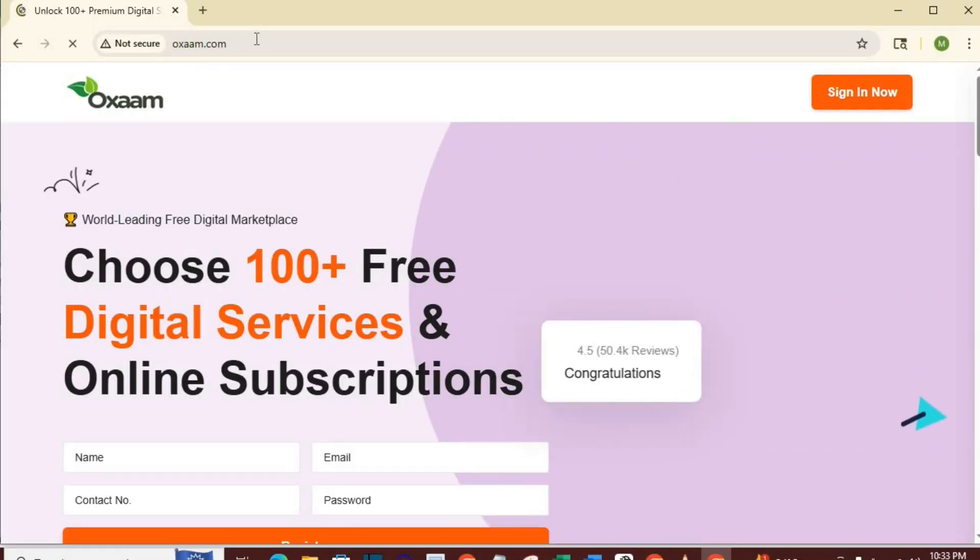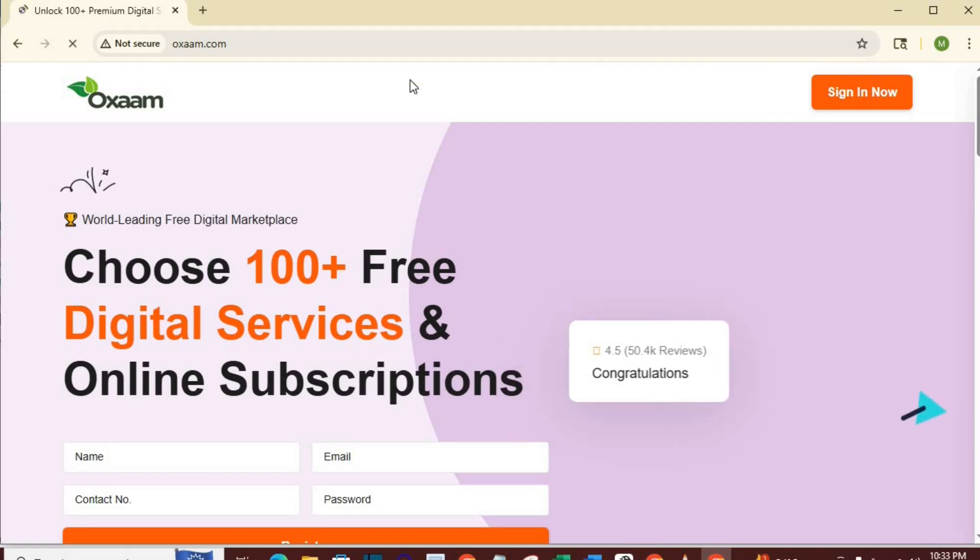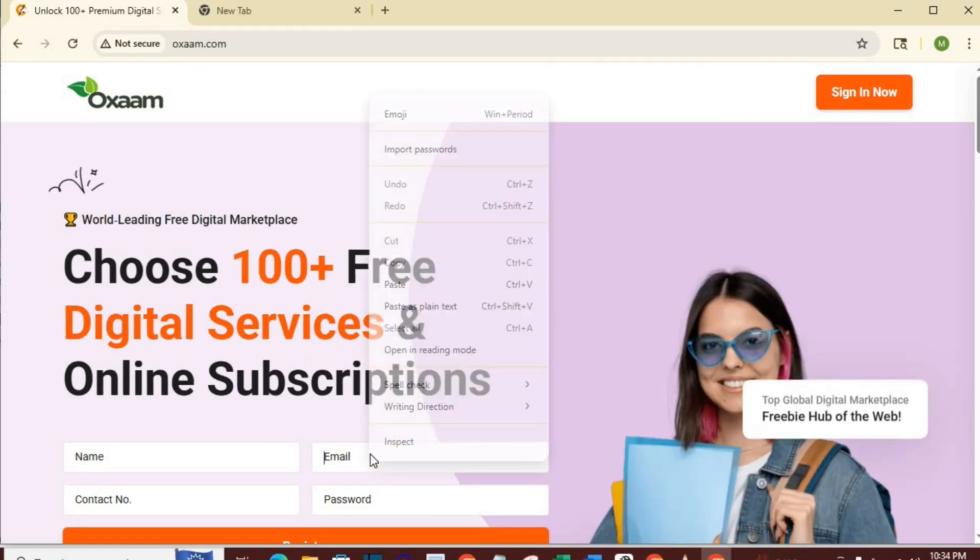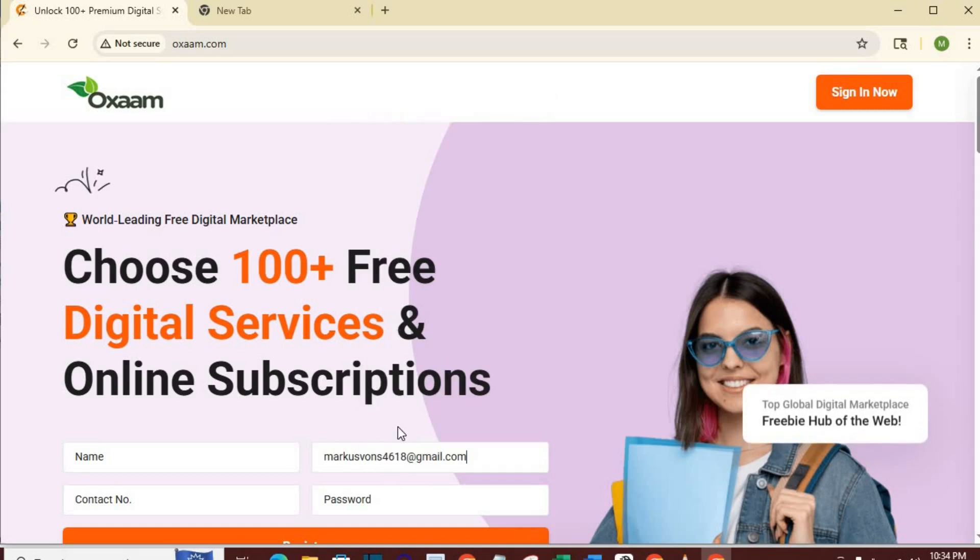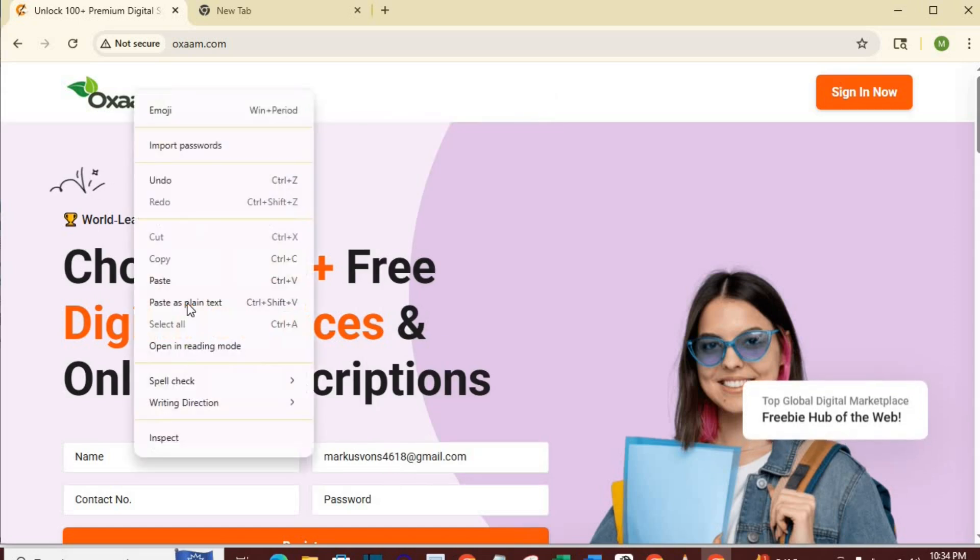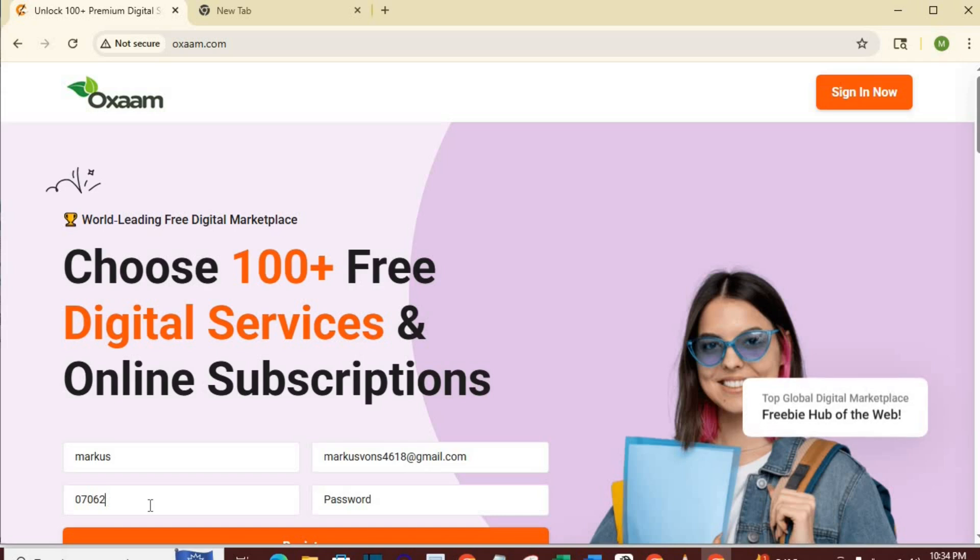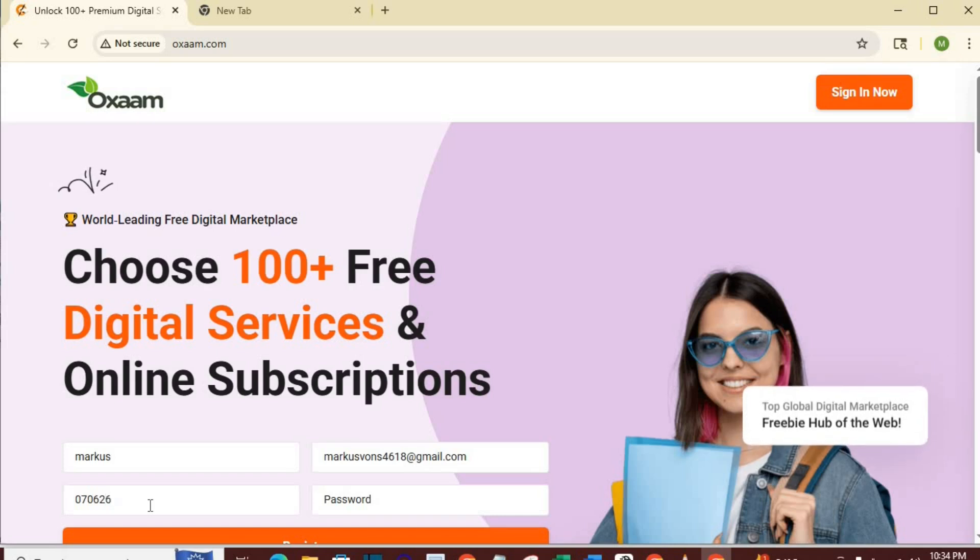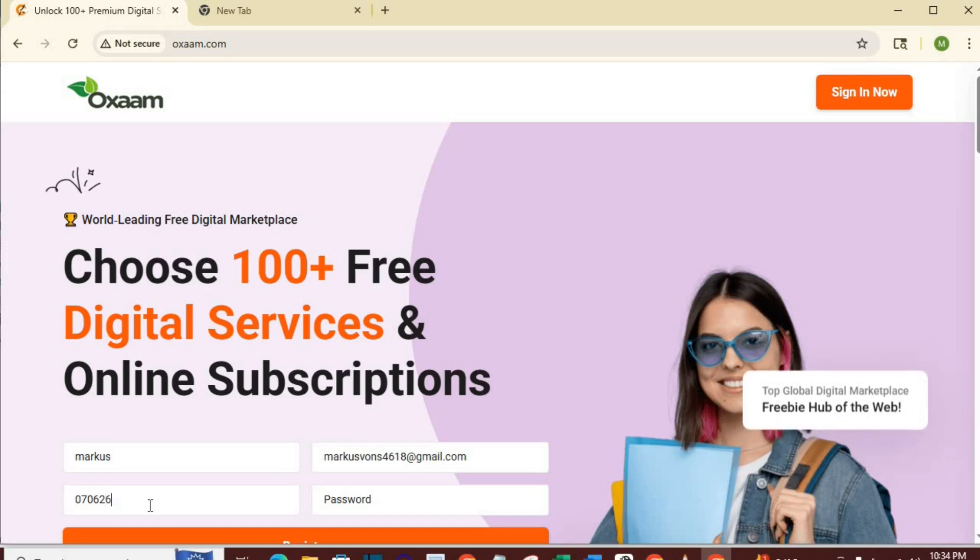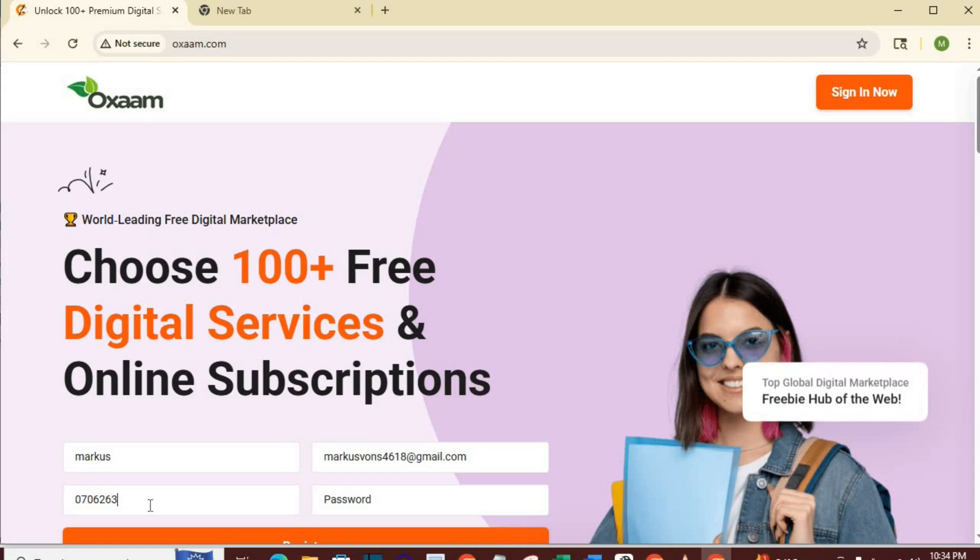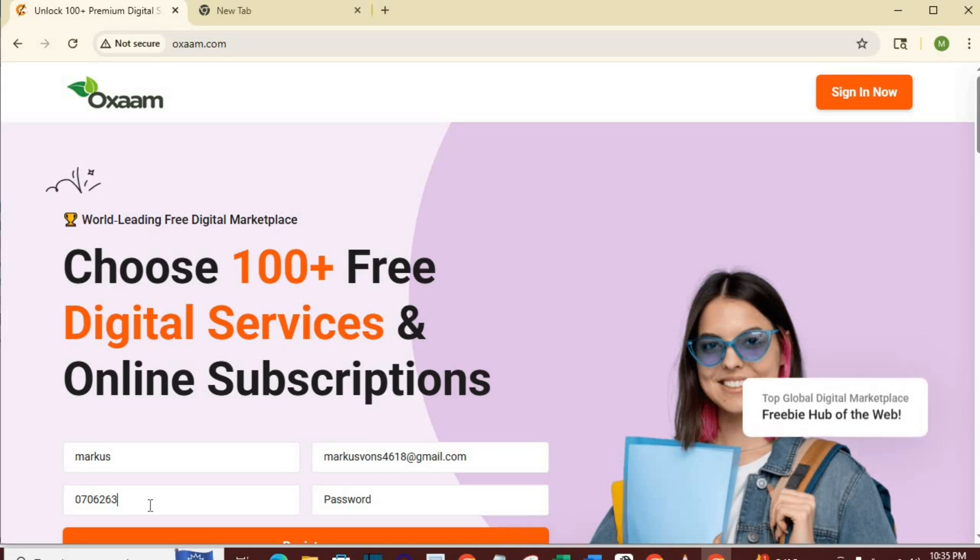First up, go to auxum.com and register for free. Make sure you fill all the necessary places. Put your number here. Since it could be very risky to put your number in some places online, I recommend you just key in any random 10-digit numbers as it relates to your country.